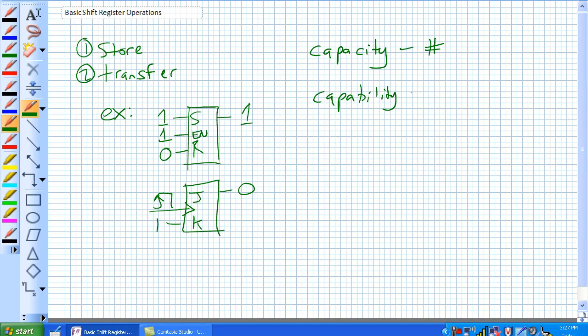So, capacity, number, capability, that's how it moves. And the way I like to describe a register's capability is think of a bus, how people get on a bus.